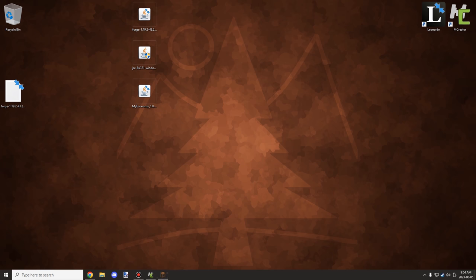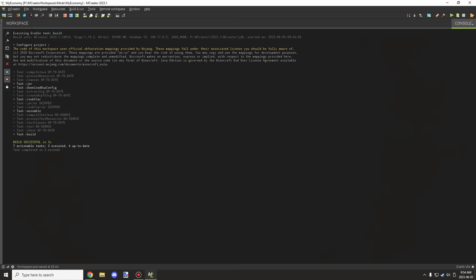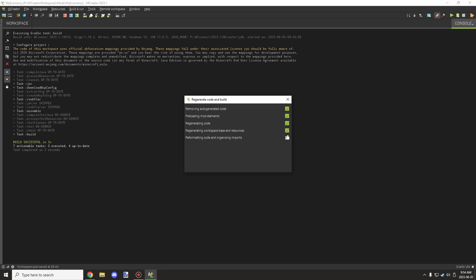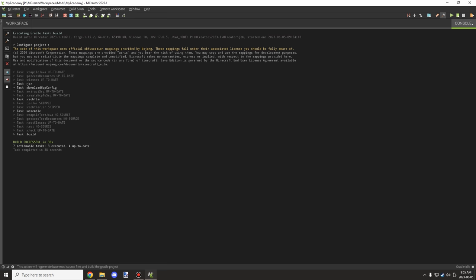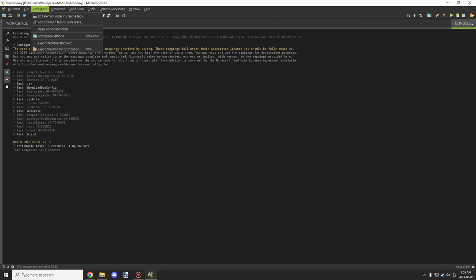Now for the development version. The process starts the same way: regenerate the code and do the build just like for the client version. Once compiling is finished, go to Workspace and choose the export option — it's an uncompressed version of your JAR. This version is designed to run in a test environment rather than on a client world, and it allows other mods to tap into and test things against your mod.